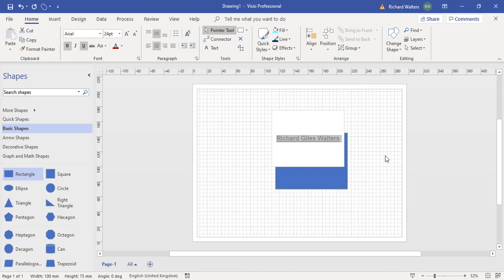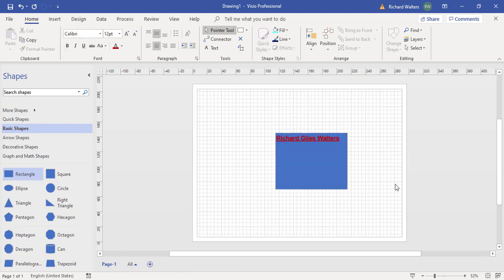To come out of the text I can just click anywhere in the Visio diagram page. So now I'm outside of the text area.